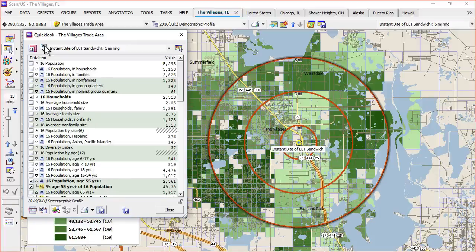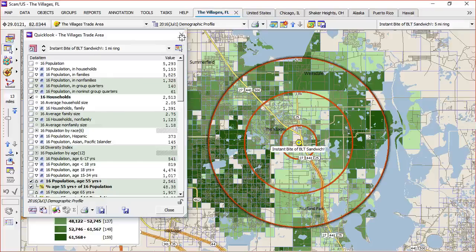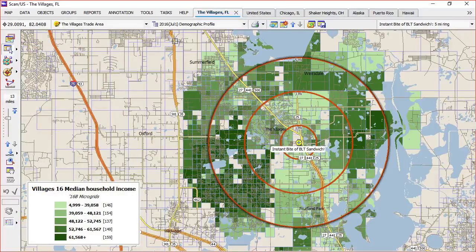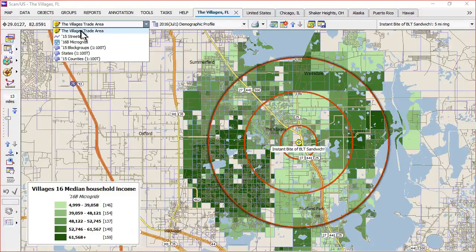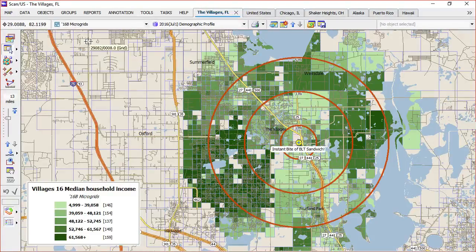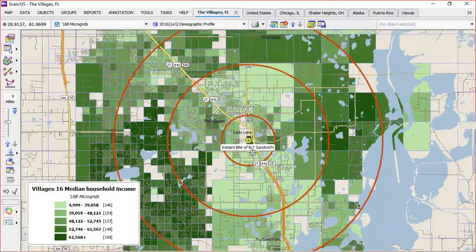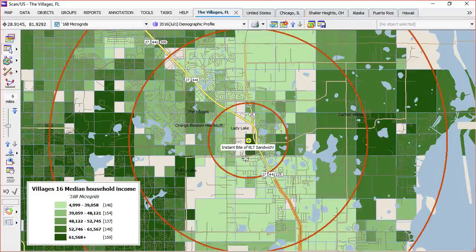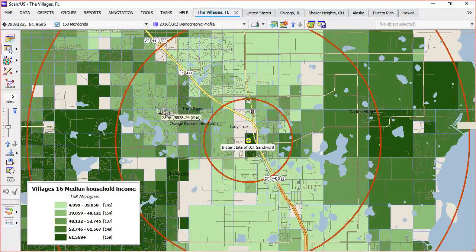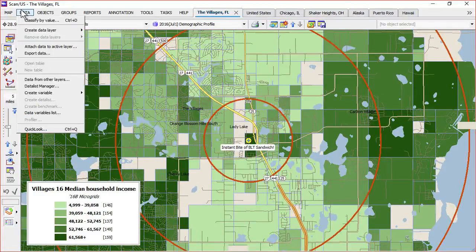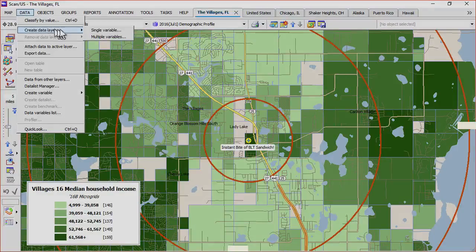You can also do other kinds of thematics on the microgrid layer using a capability called data layers. So let's take a look at data layers. To form a data layer, you need to be on the layer that you're going to apply it to. I'm going to change back to microgrids and zoom in a little bit using my mouse wheel. Then from the data menu, just choose Create Data Layer.